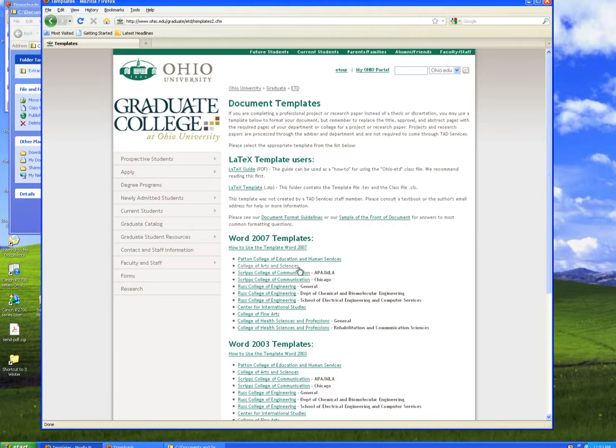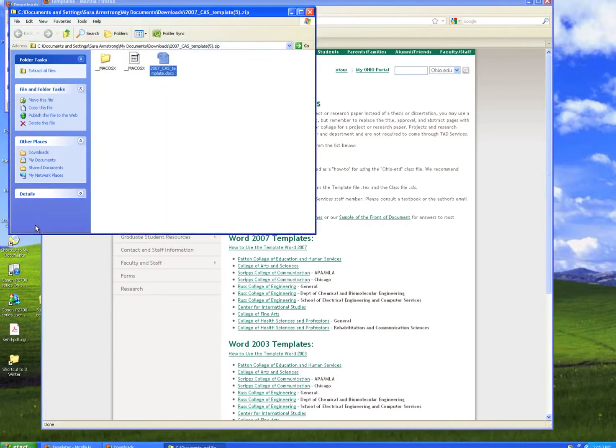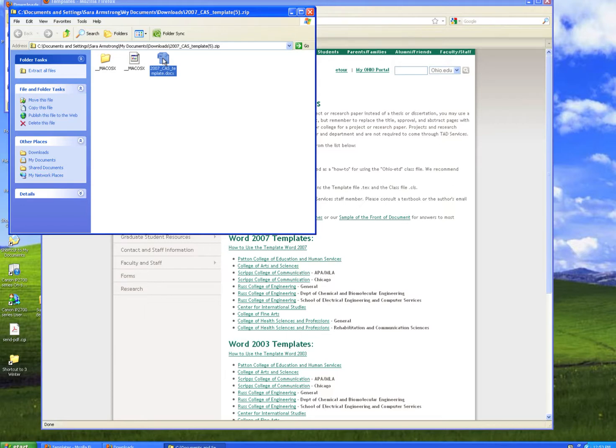I'm going to download the one for College of Fine Arts. After it downloads, you'll be able to open the zip file and then open the template.